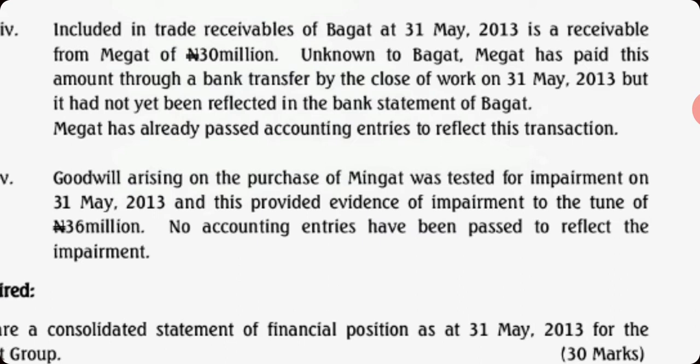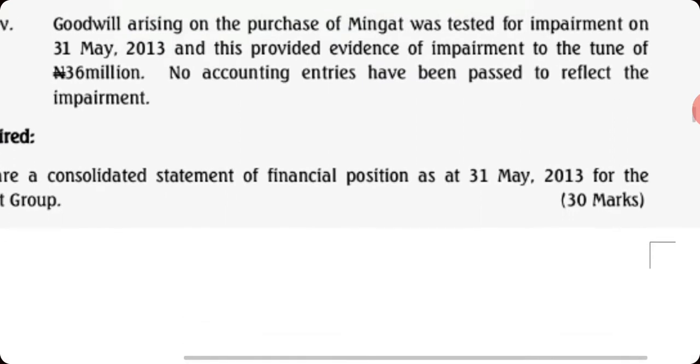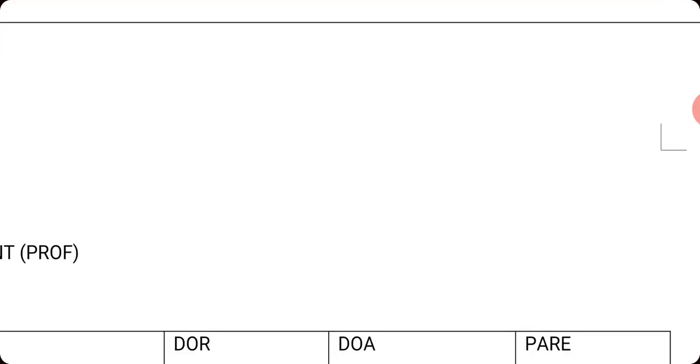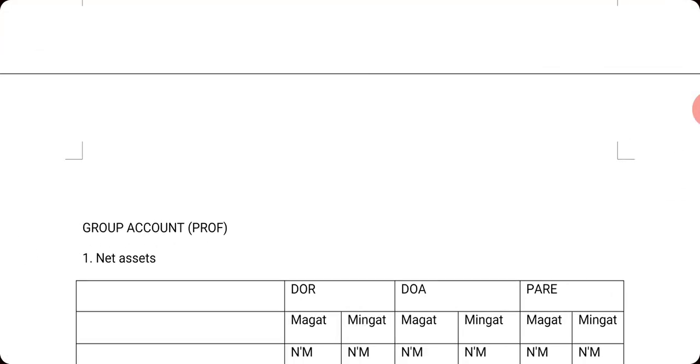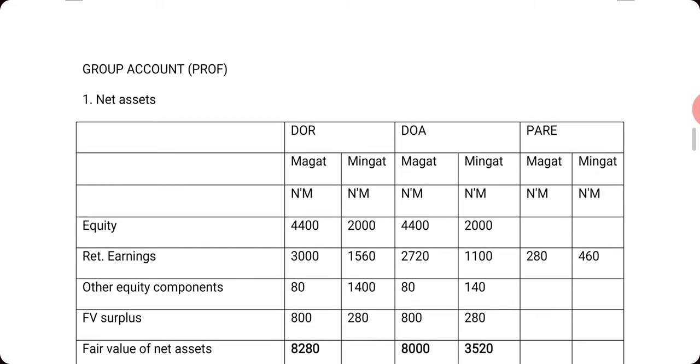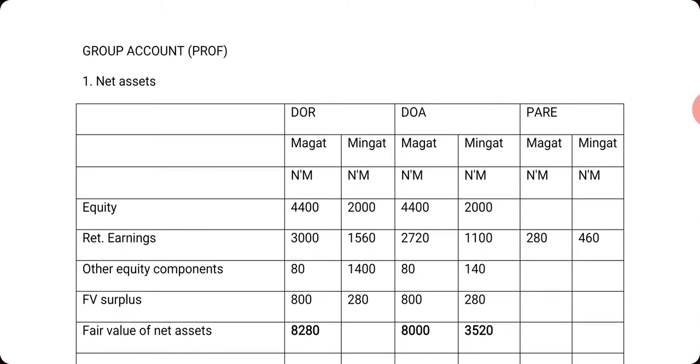Goodwill has been impaired for Mingat, and the value of impairment is 36 million. You are required to consolidate. The first thing you prepare is net assets, so you prepare net assets for the date of reporting and date of acquisition.